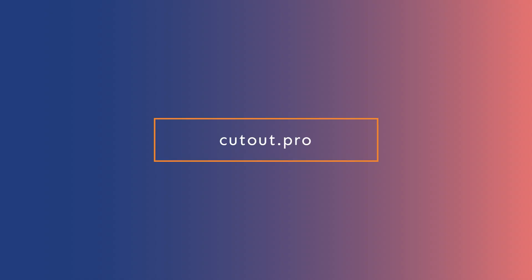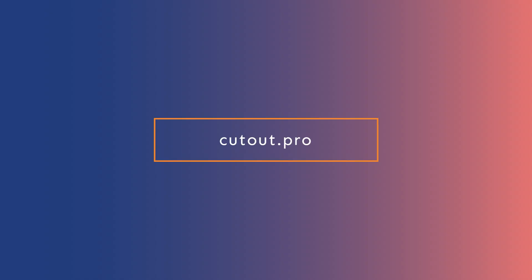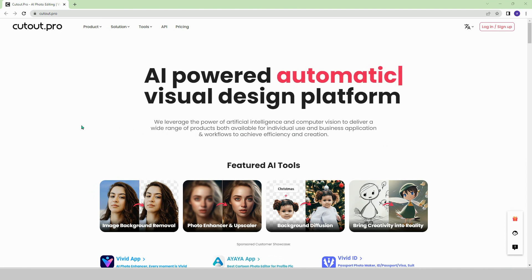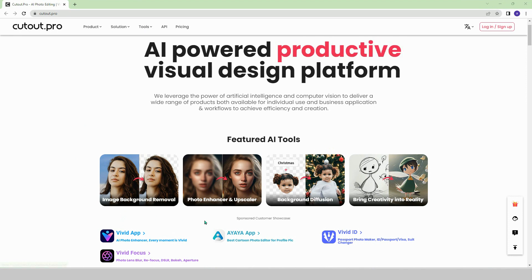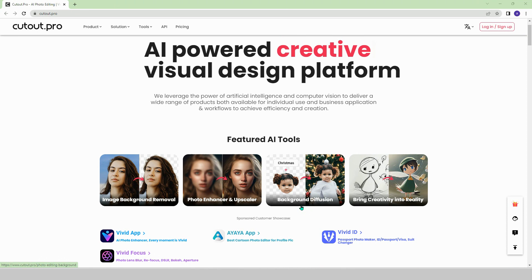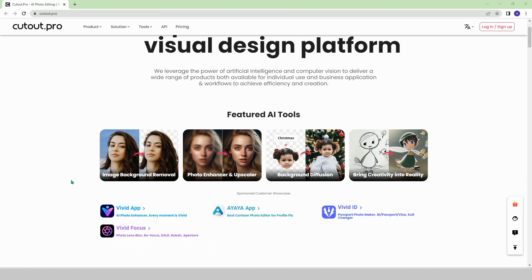Cutout.pro. With this platform, you can use AI technology to make your life easier. You can remove the background of images, enhance the image quality, and crop and remove desired areas in images.